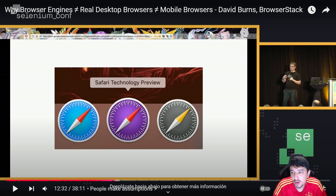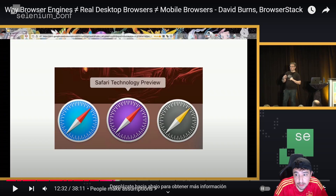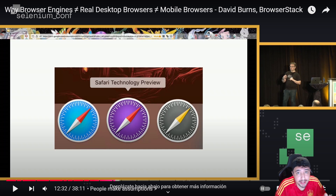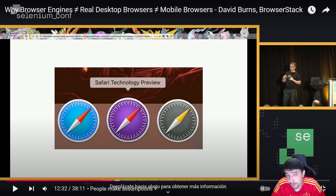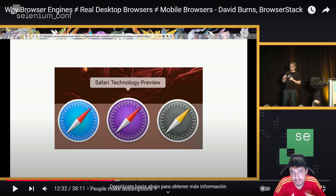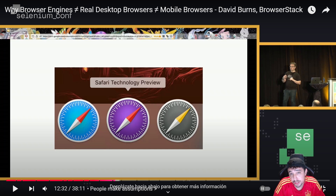Hey monsters, a few months ago I saw an interesting discussion on LinkedIn about browser engines versus real desktop browsers. I saw comparisons between WebKit and Safari, and also some discussion about Chrome, Chromium, and the different browsers we have against the real browsers — or rather, the browser engines.